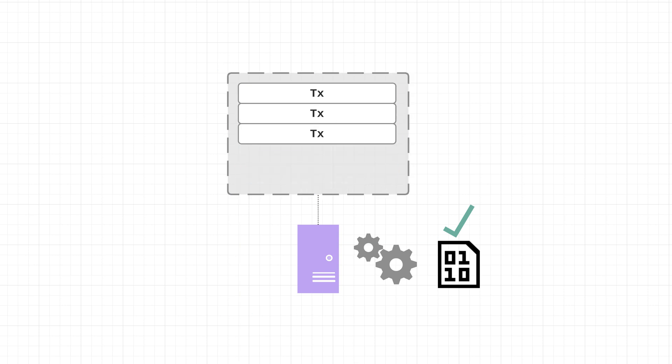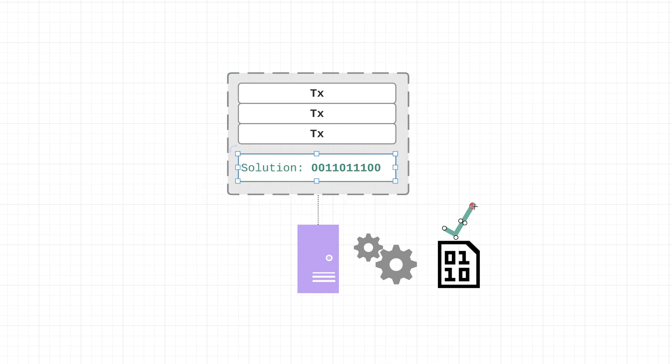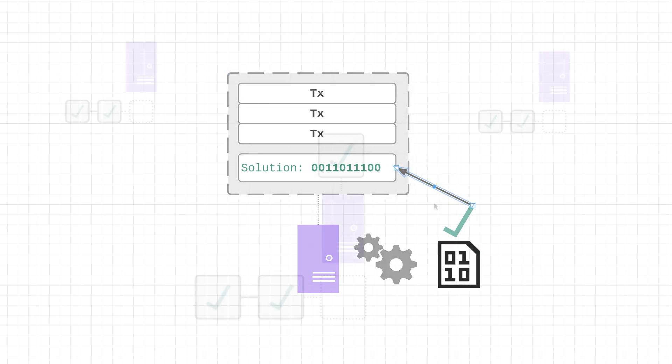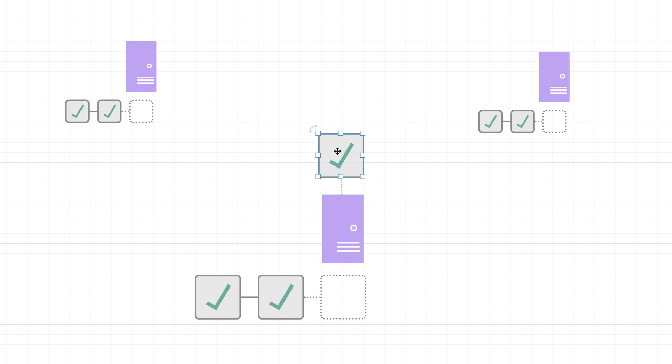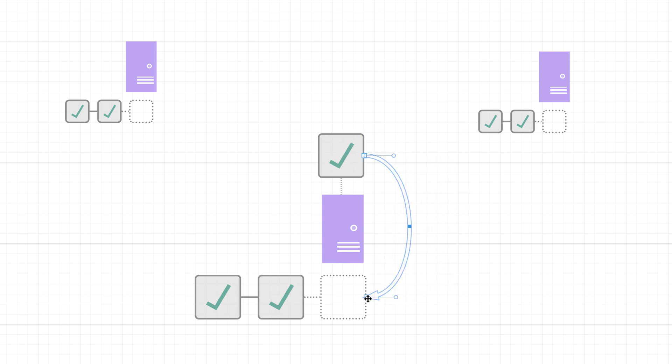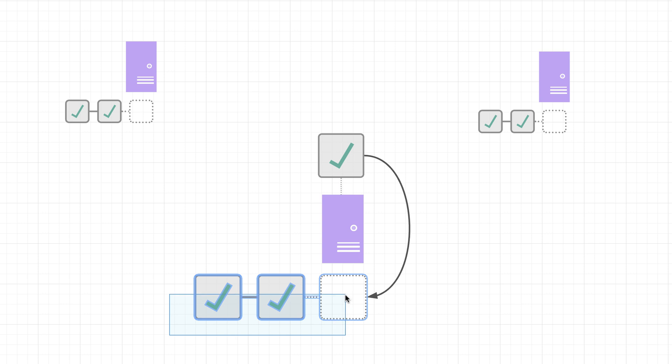Now whenever a node is able to produce a valid block, then what it's going to do with that block? Well, a couple different things. The first thing it's going to do is it's going to add it to its own blockchain. And we'll talk a little bit more about this blockchain in just a bit.